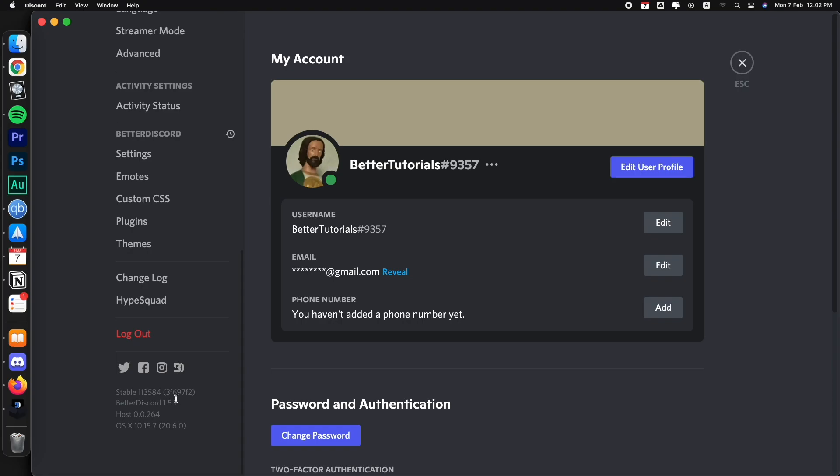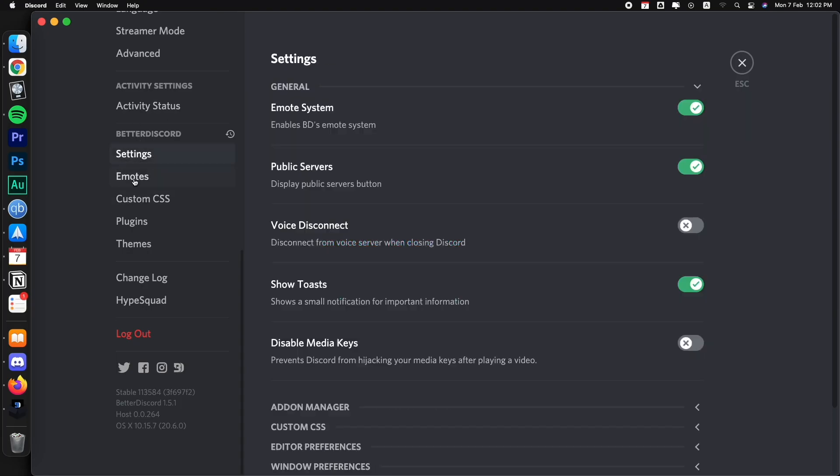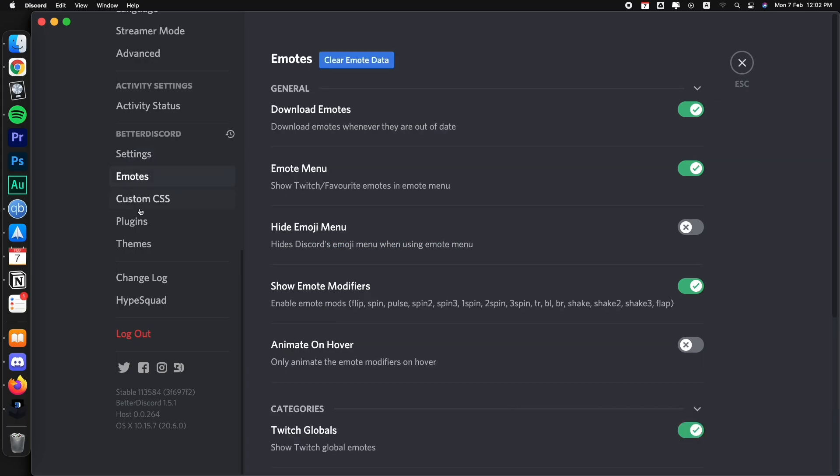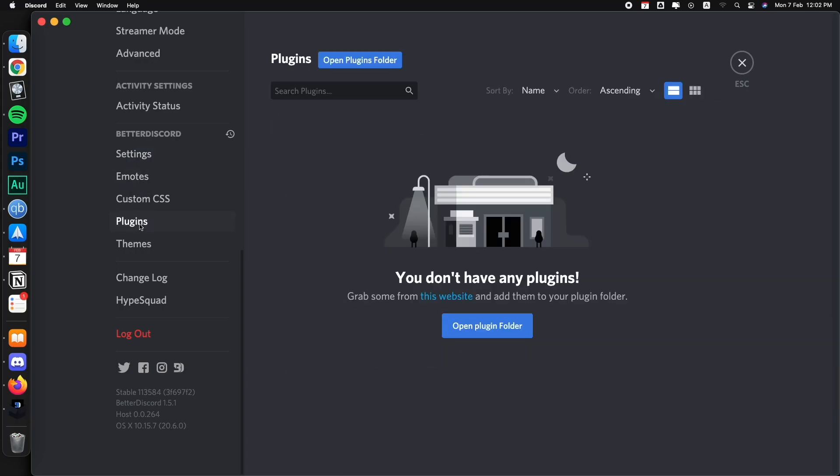And these are the things are added by the BetterDiscord app, like settings, emojis, plugins, themes that I'm going to go over later on. I'm going to make a playlist with things from BetterDiscord and showing you the cooler stuff.